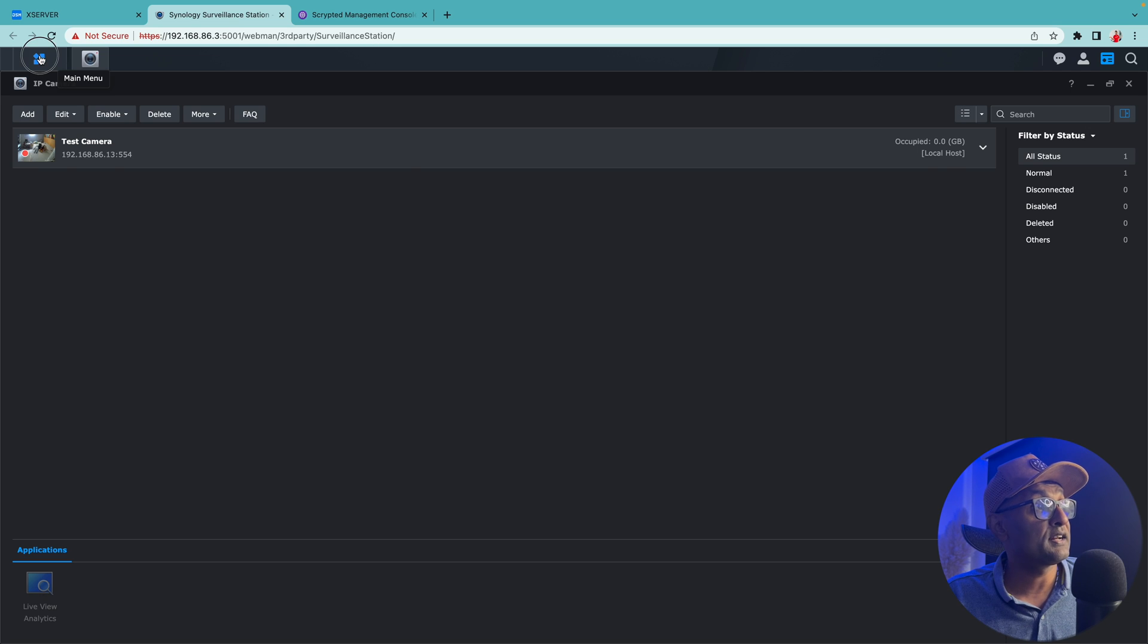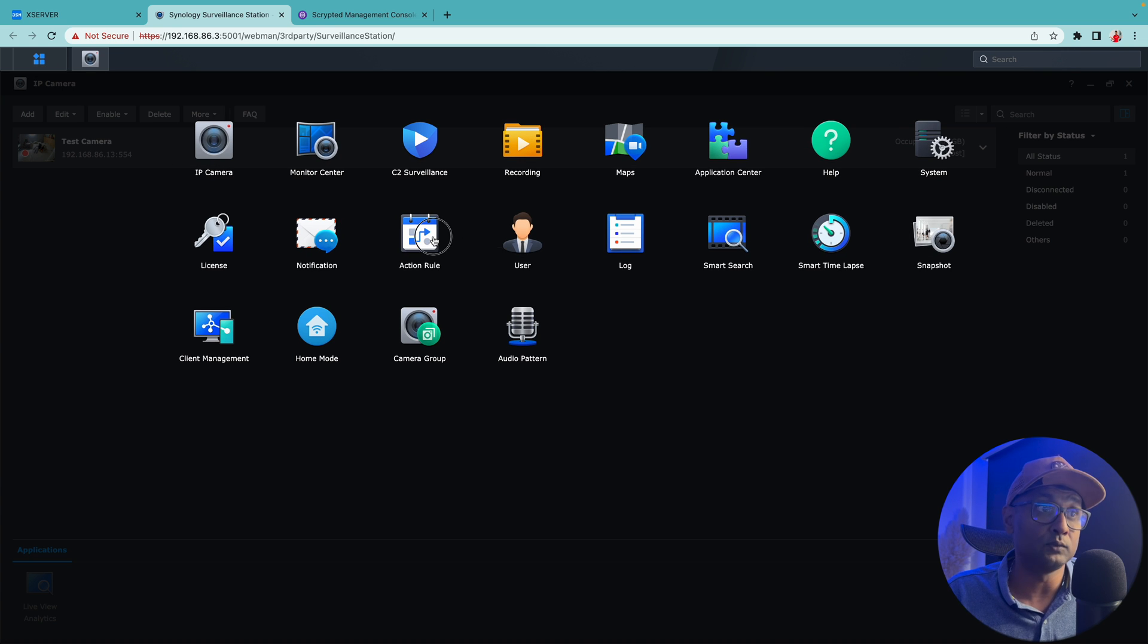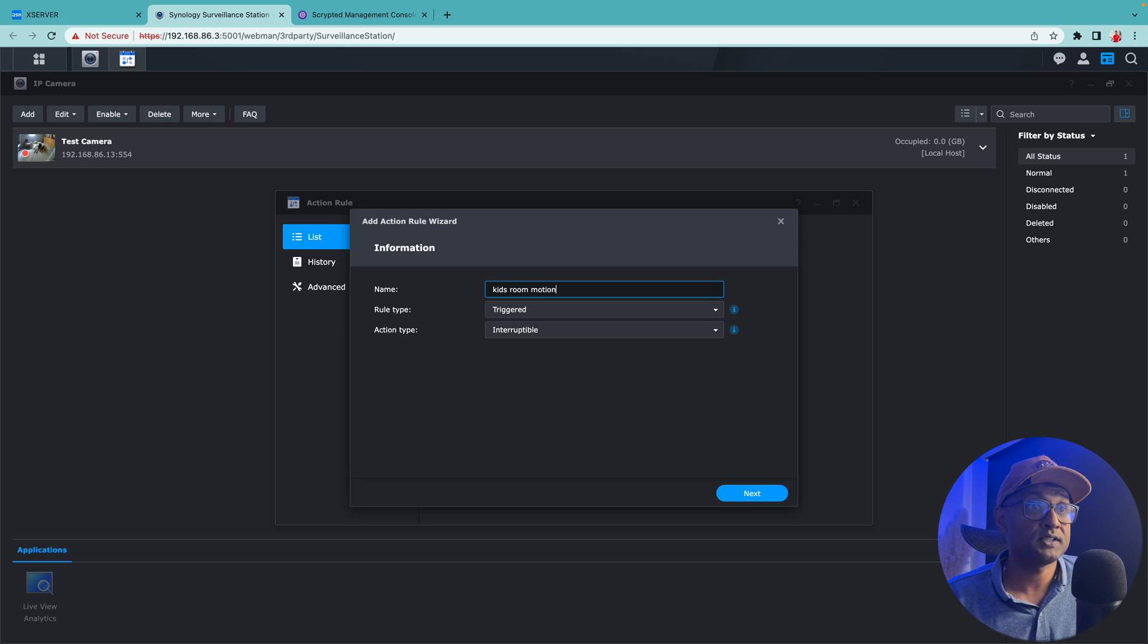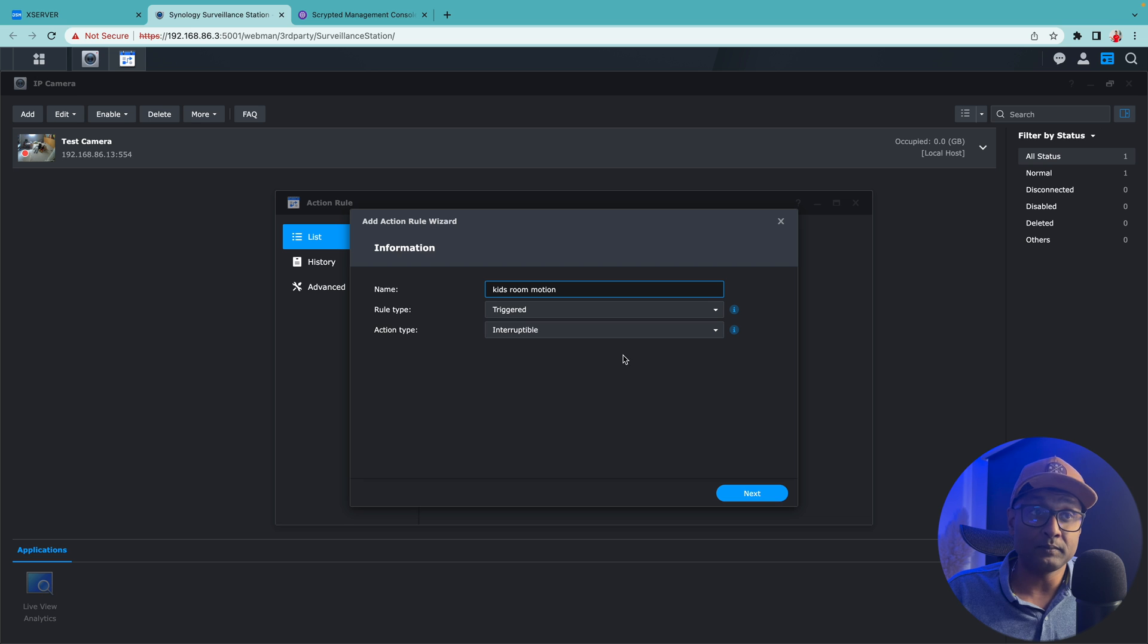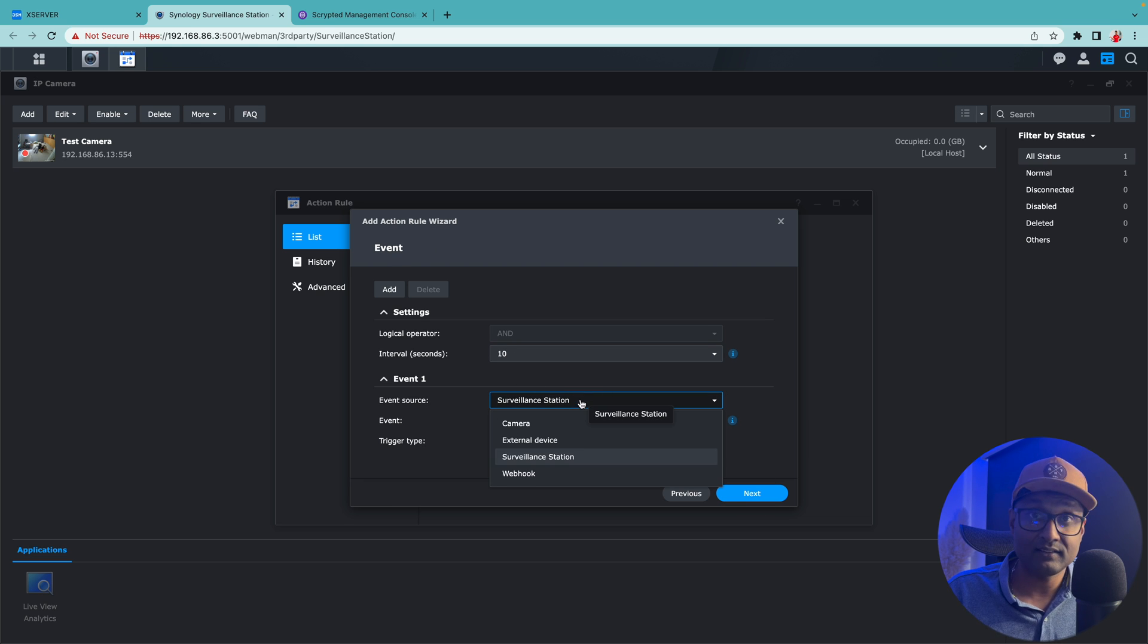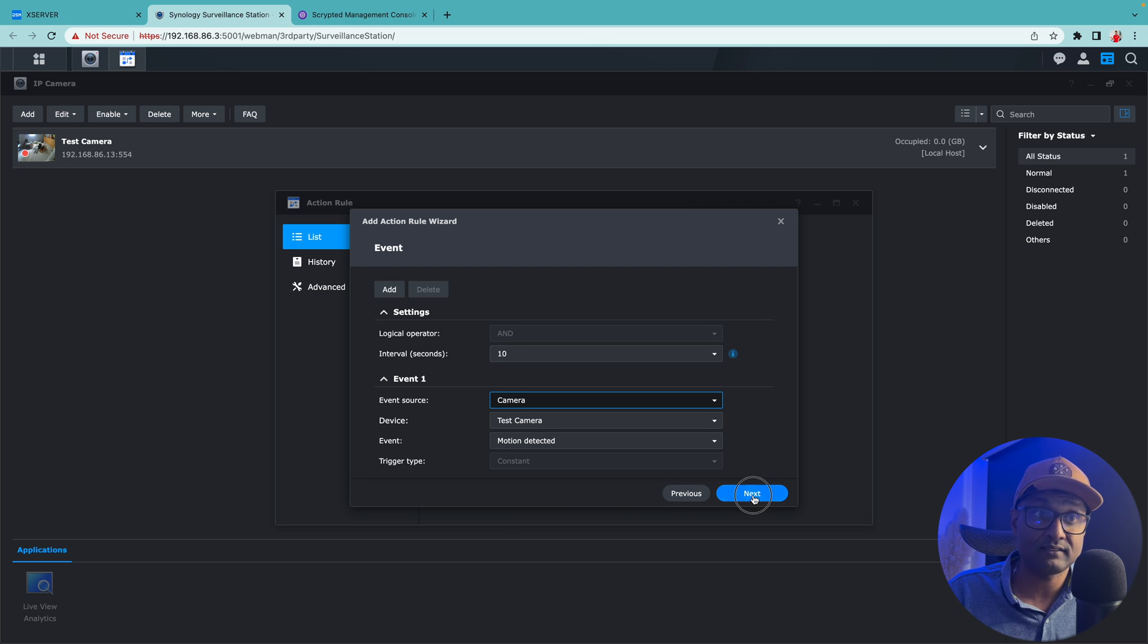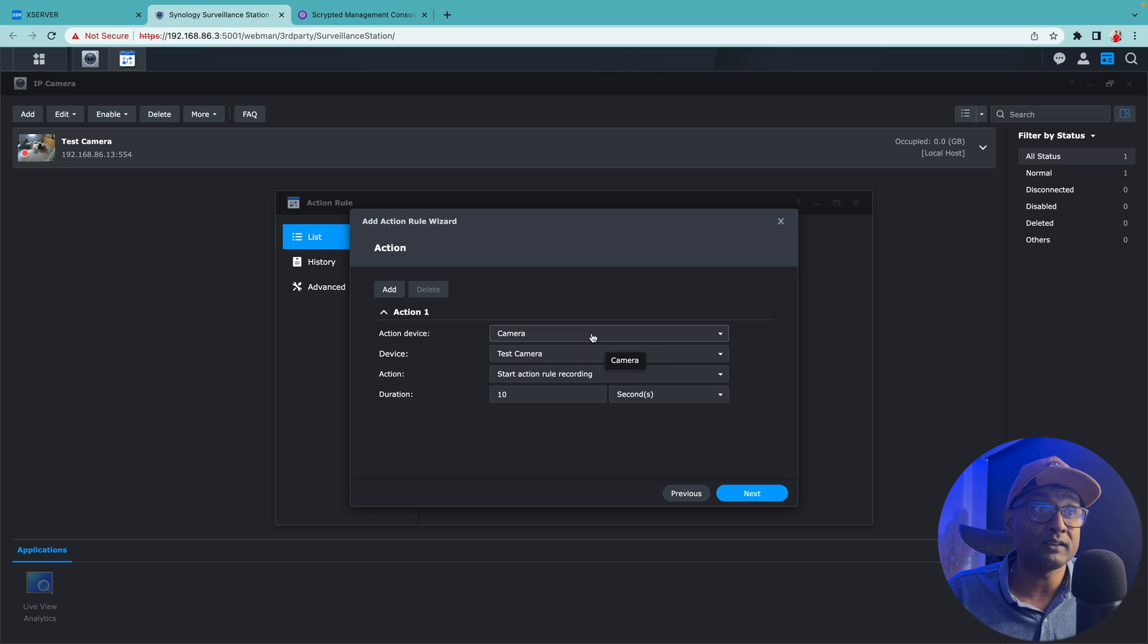Let's click on the main menu and what we're going to do is click on action rule. We're going to create a new rule. We're going to call this kids room motion. Rule type is triggered. Action type is interruptible. I'm going to click on next. The event is we're going to select the camera, in this case which is test camera. The event is motion detected.